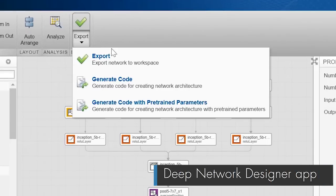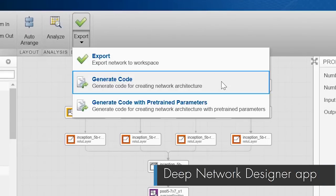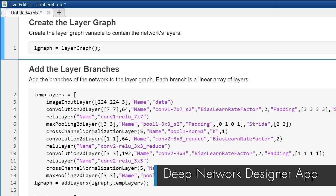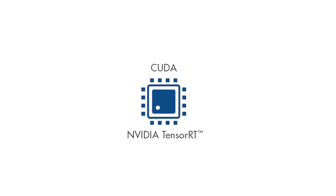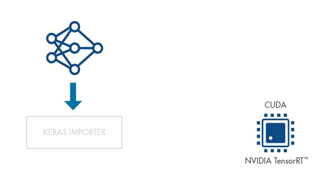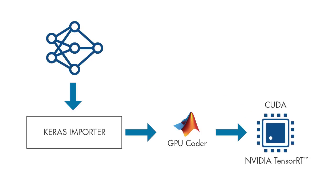You can automatically generate MATLAB code for the layer graphs you create and CUDA code for the ONNX and Keras networks you import.